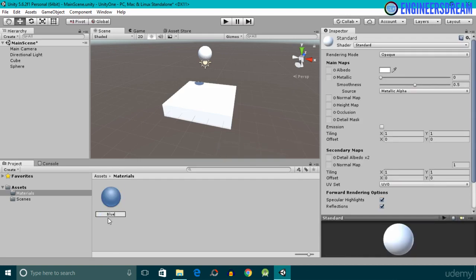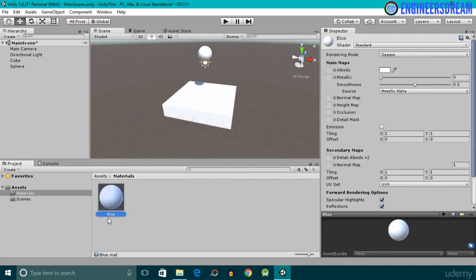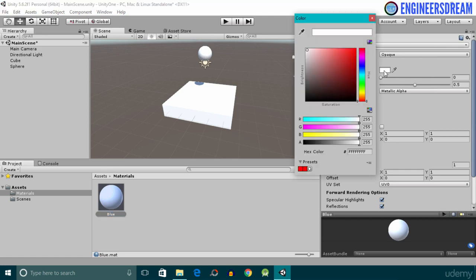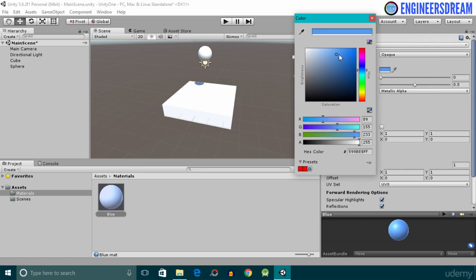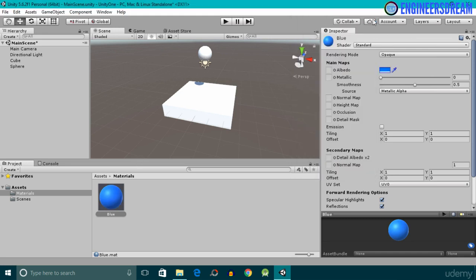I'll give this material a name of 'blue'. Next, with the blue material selected, I'll go inside the Inspector panel and click on the color picker option. Now I'll choose a particular color — I'll go towards a blue shade and move my pointer towards the blue color. Then I'll close the color picker option.